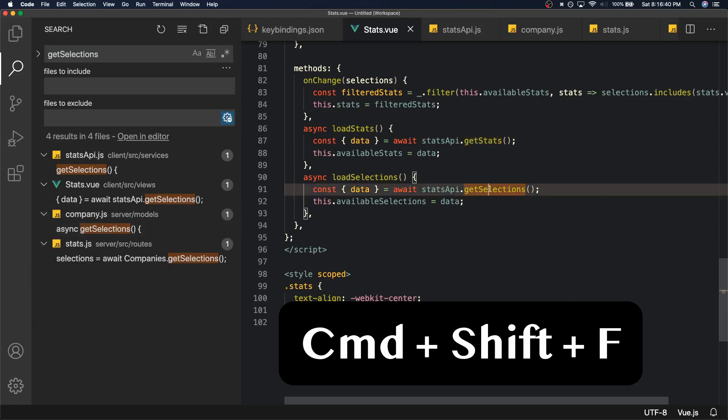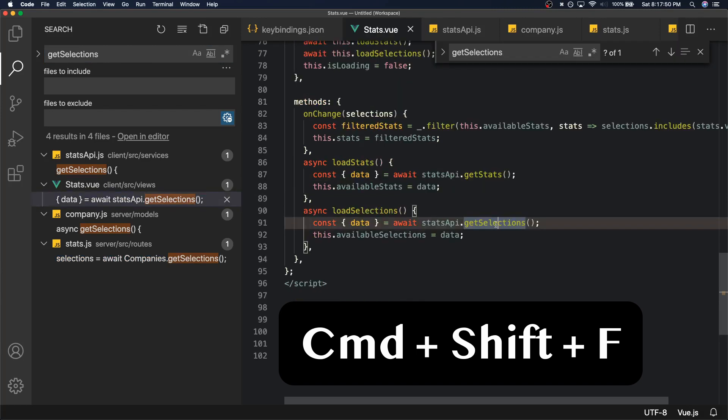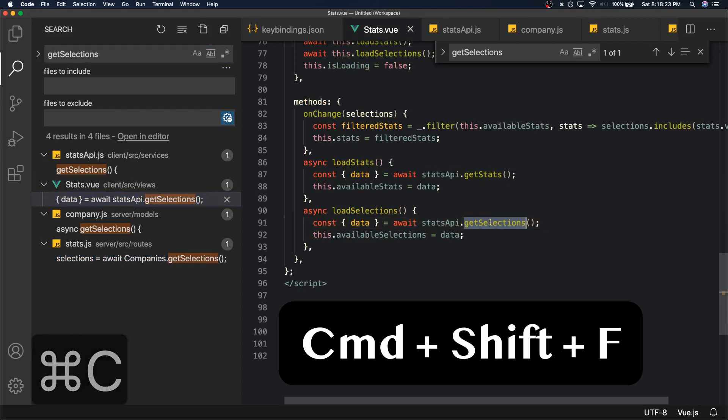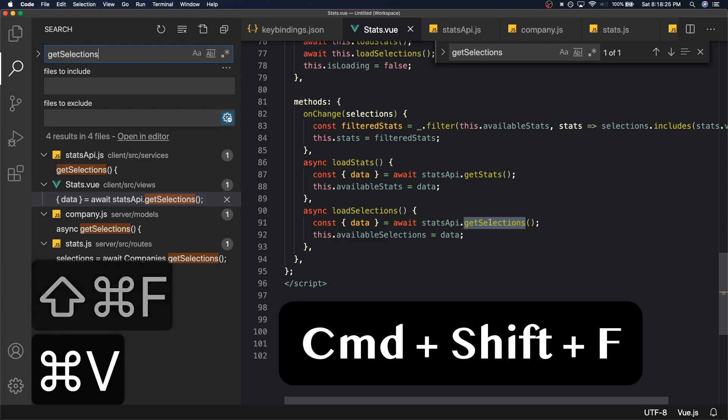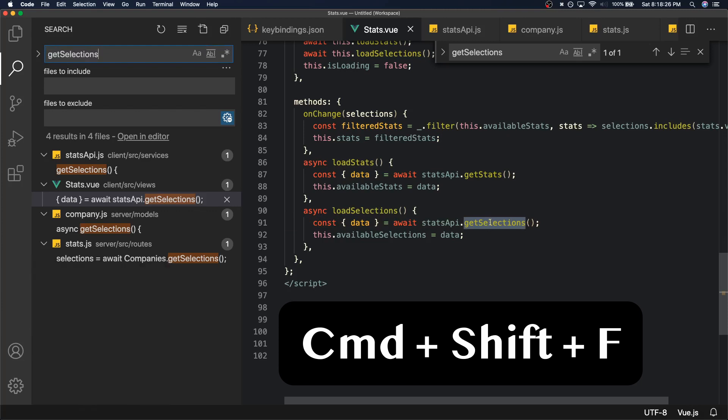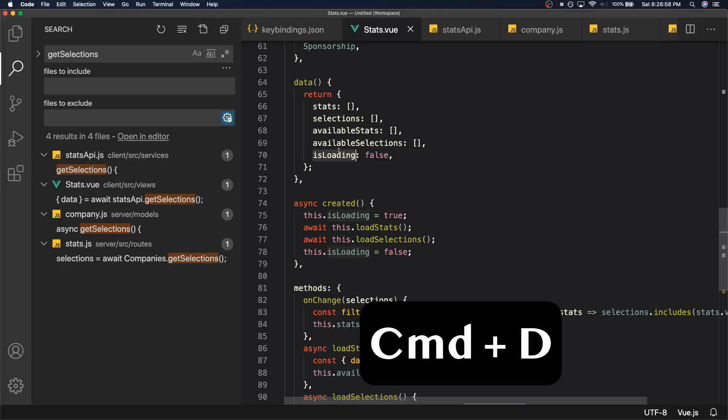Command Shift F is really important because usually the definition that you're looking for is not in the file that you have open. We just see all the times where a specific method is called, and it's usually the most common thing I do right behind Command F is Command Shift F on any selected term or phrase or function or anything like that.